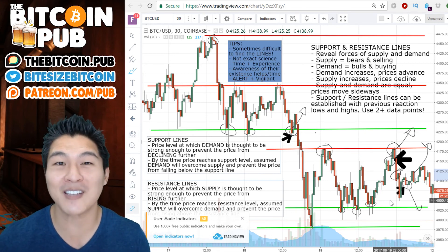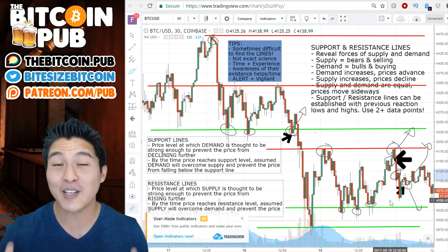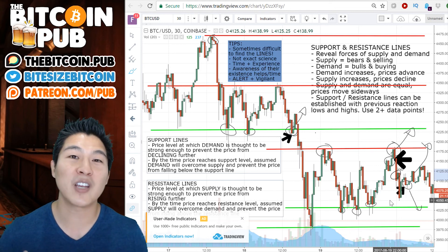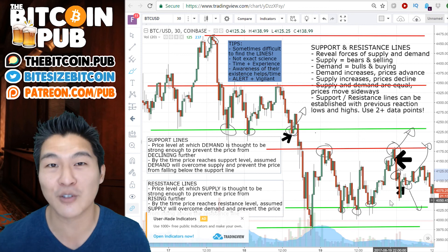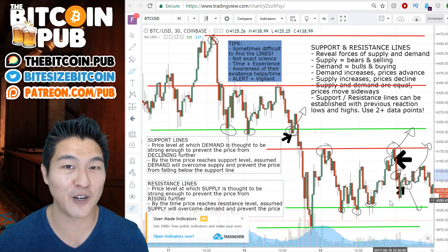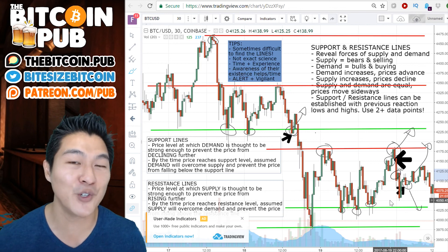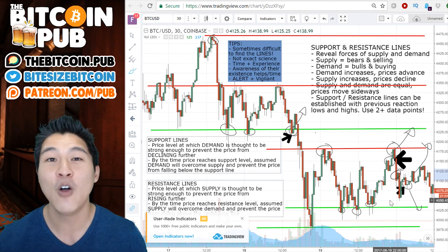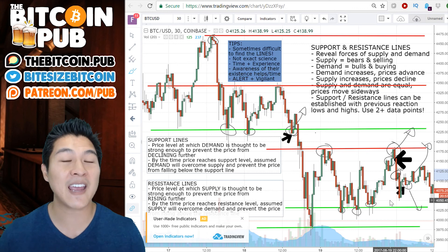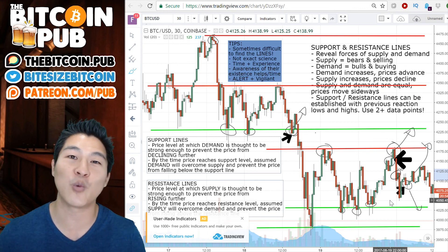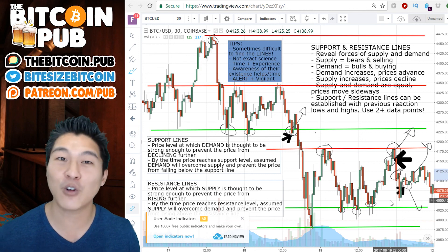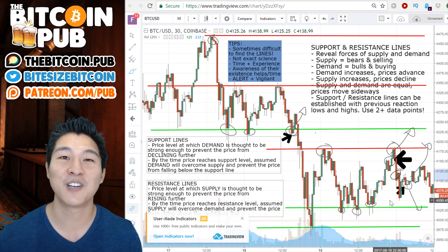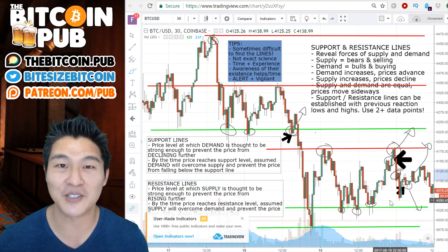We're going to jump more into support and resistance lines in upcoming episodes, but it's really important for us to understand the fundamental economics behind support and resistance lines. Understanding how these things are created is fundamental for you to become a better investor and trader. I hope this was a helpful B90X for you guys today. If you like what you see, please consider supporting us on patreon.com/pub or just subscribing as a YouTube subscriber. Make sure to hang out with us in the Bitcoin Pub because that's where we are learning and growing together. Thanks a lot, guys — I'll see you tomorrow.